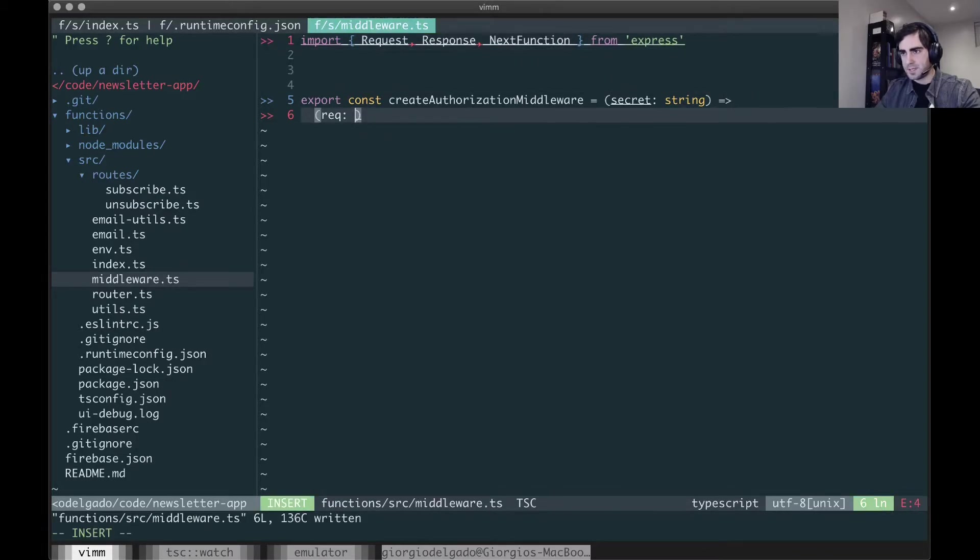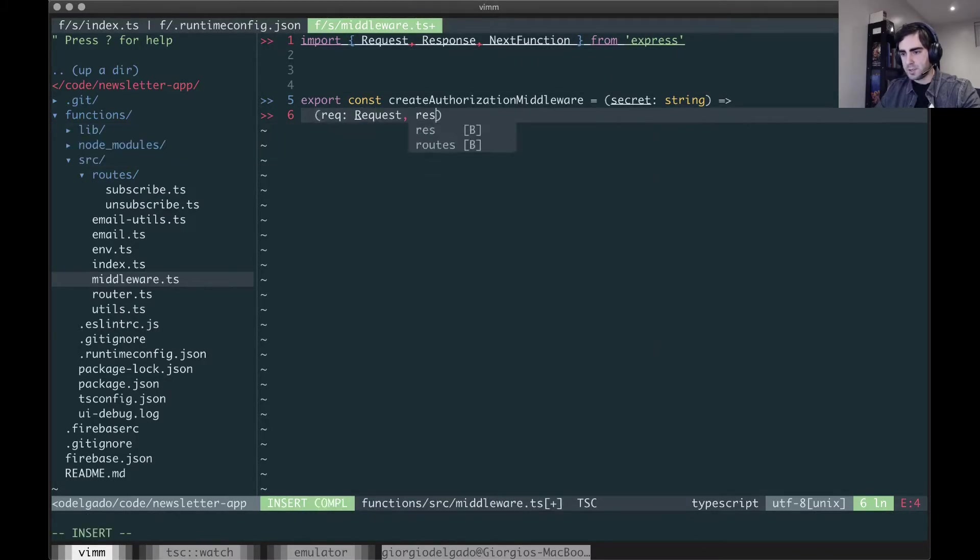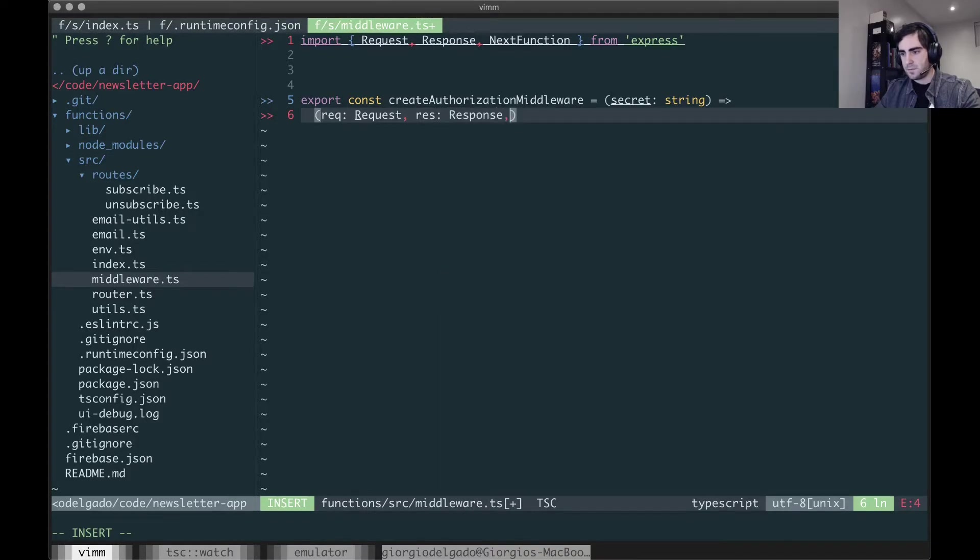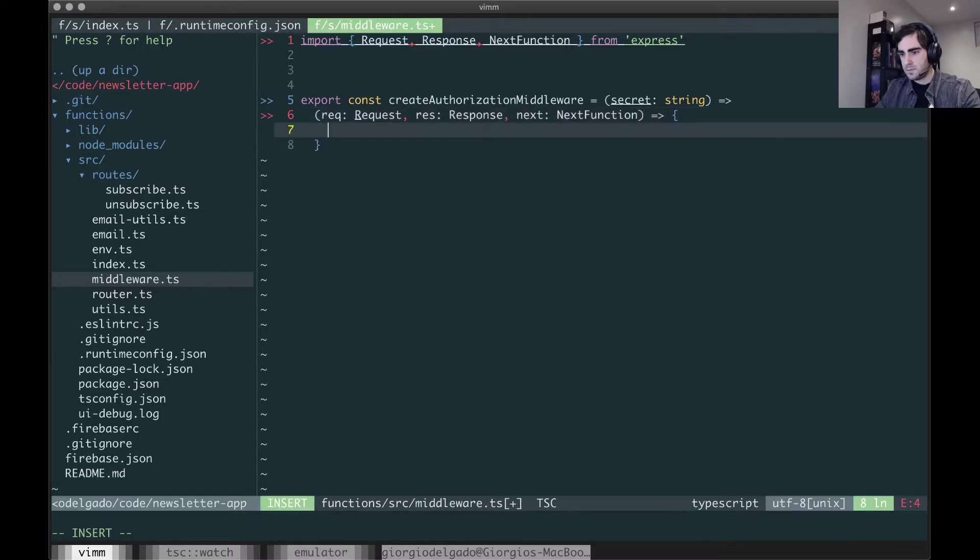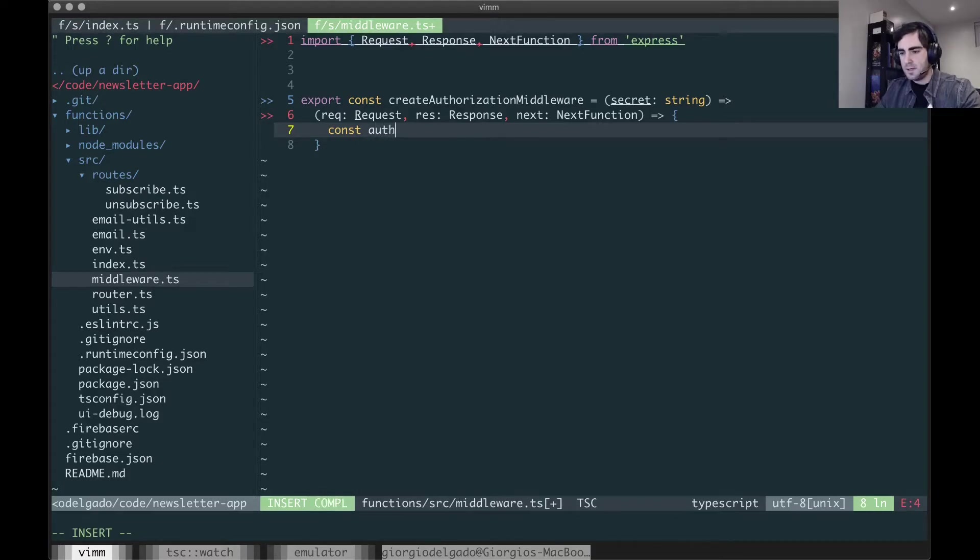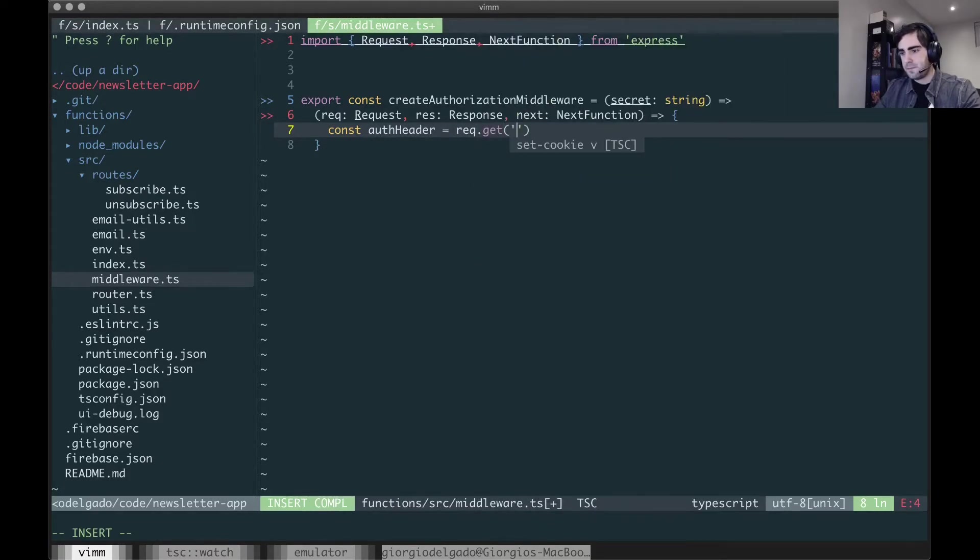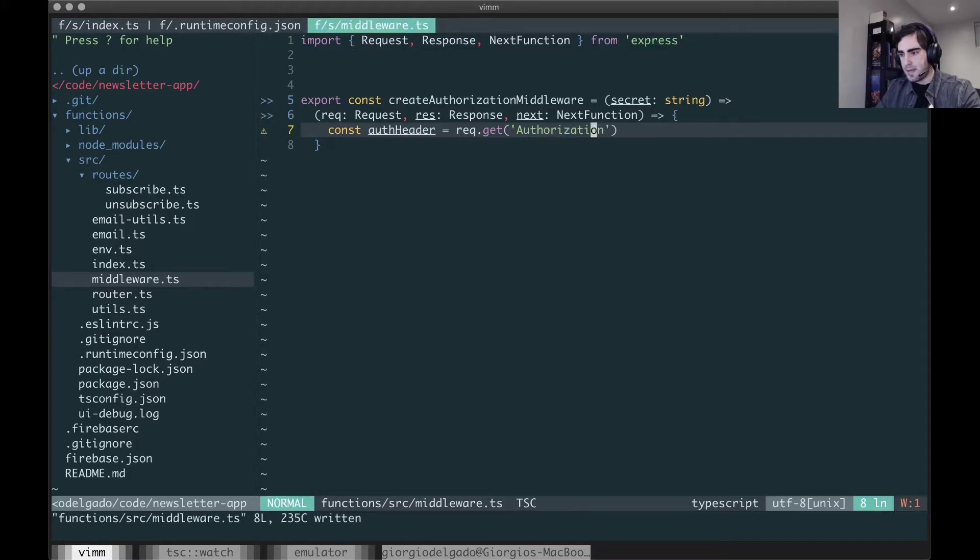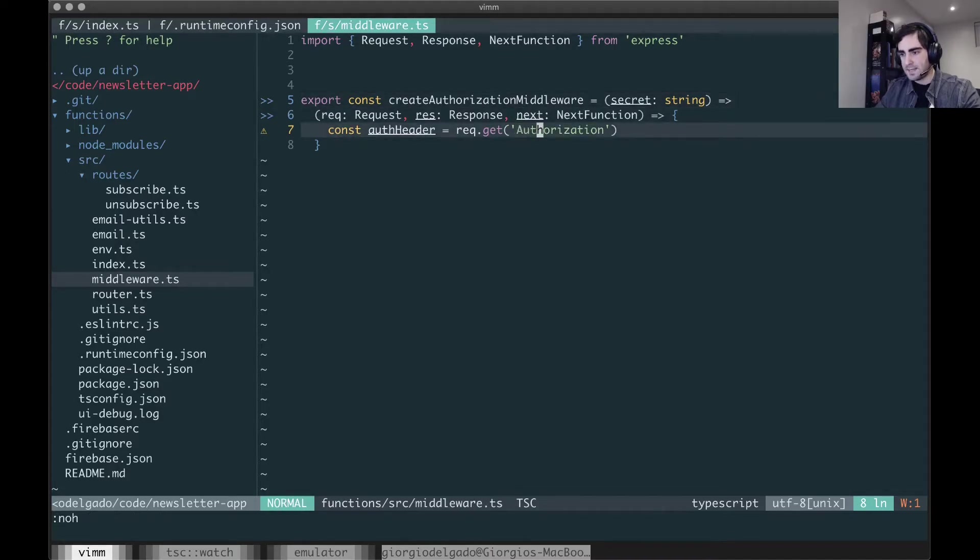Okay, so this is going to be request, response, and in here I'm going to get the header that's coming in from the request. I'm going to expect that every incoming request that uses this middleware has an authorization header.